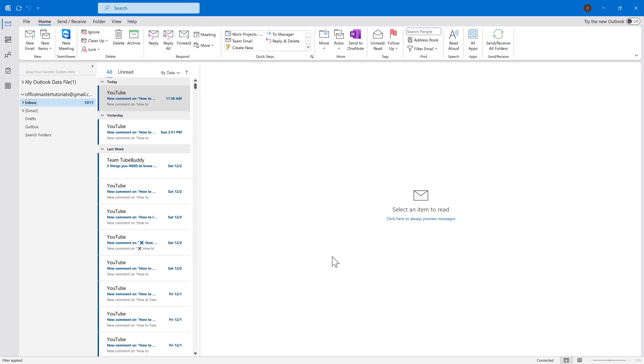And there you have it, folks. A quick and easy way to stop spam emails in Microsoft Outlook. Just remember to periodically review your Safe Senders and Block Senders lists to keep your inbox clean and efficient.